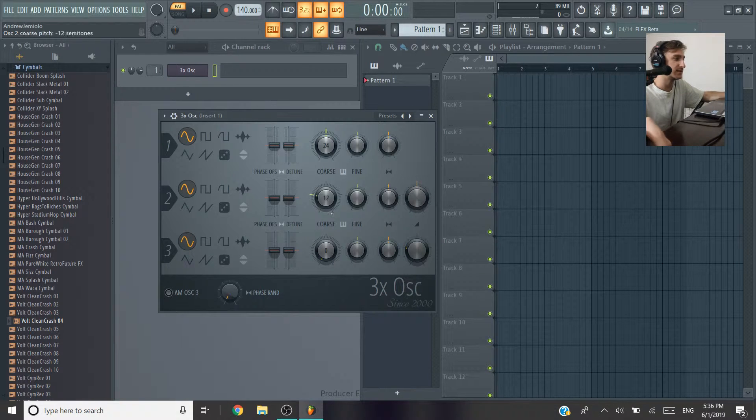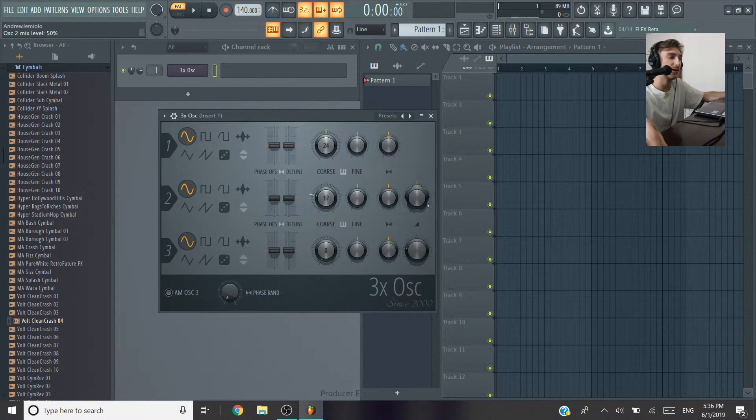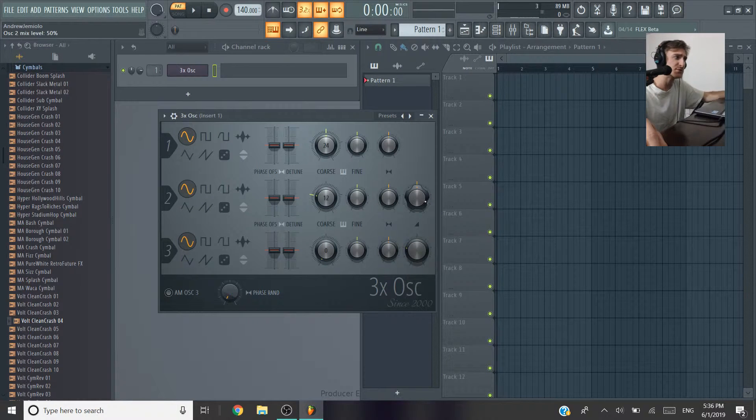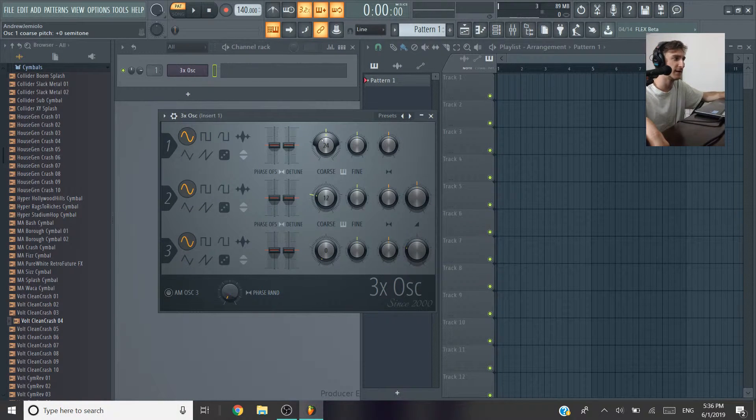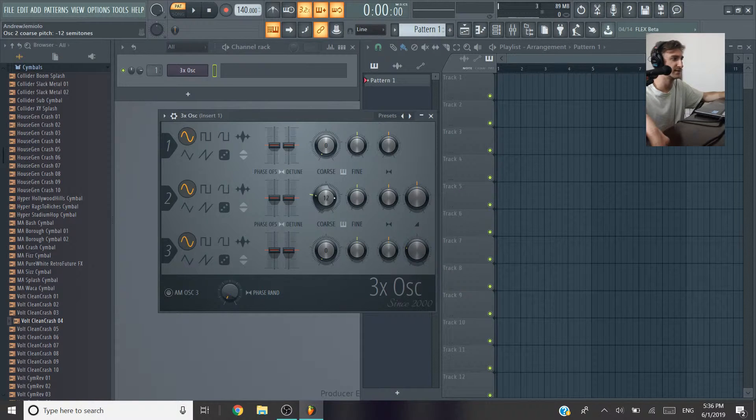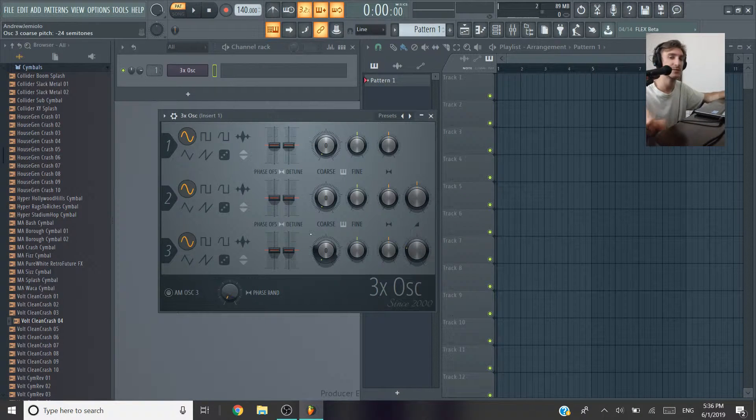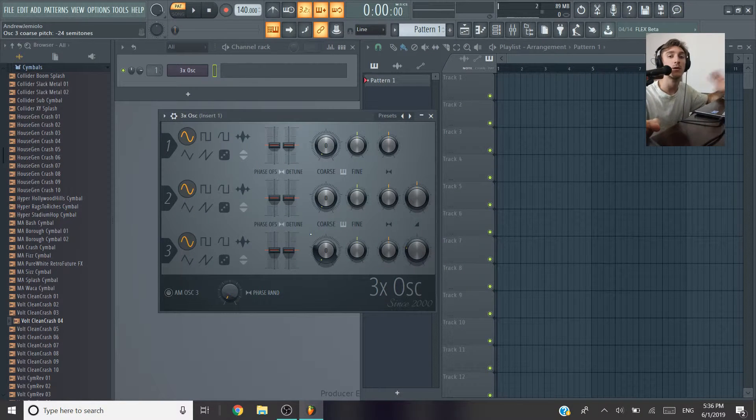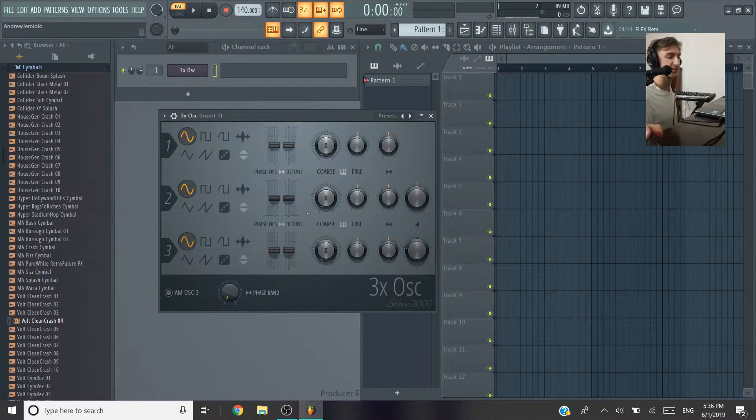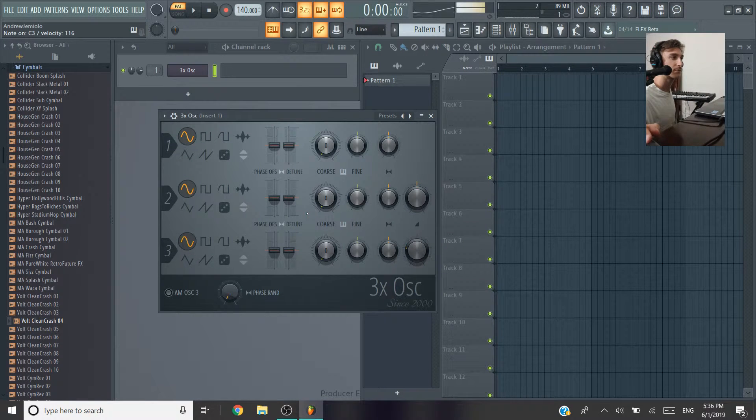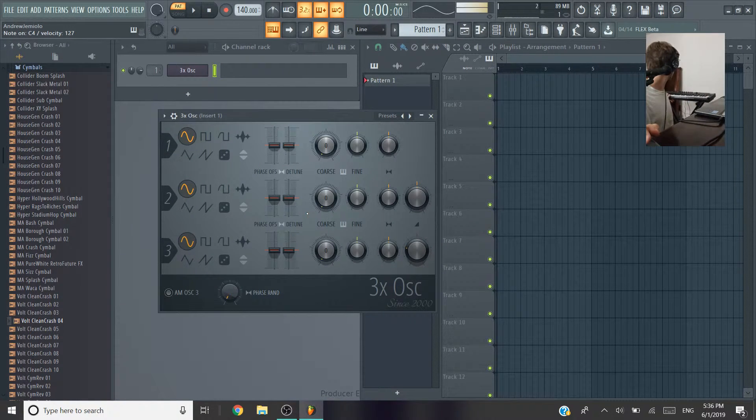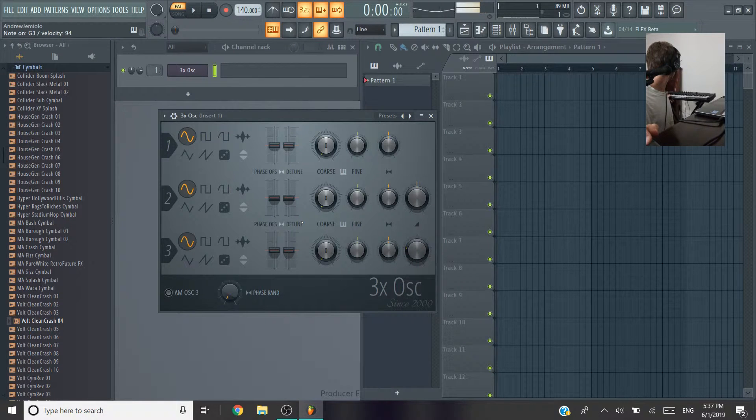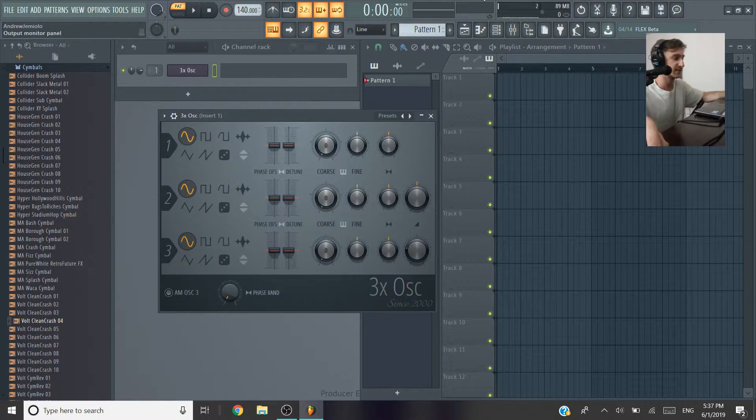You can mix in these other two oscillators, 2 and 3, by using these volume knobs. But I'm just going to leave those as is and modify the pitch here to all the way to zero on all of these. What that's going to do is just put it all on one harmonic, one frequency. Sounds pretty nice.